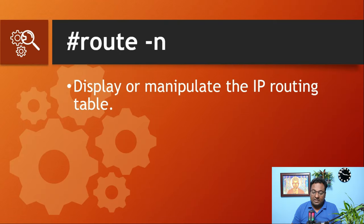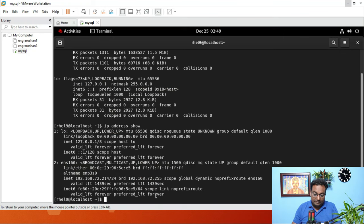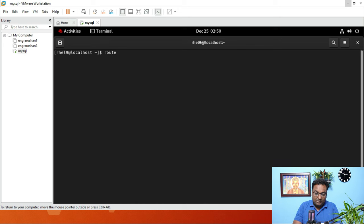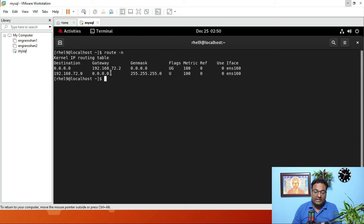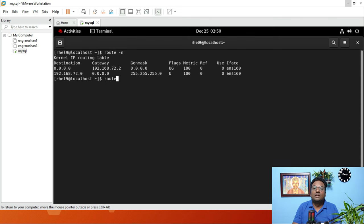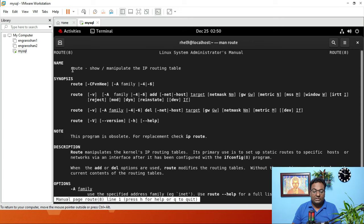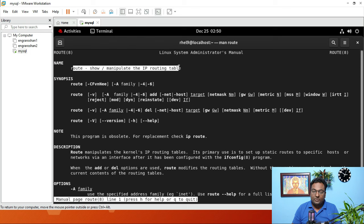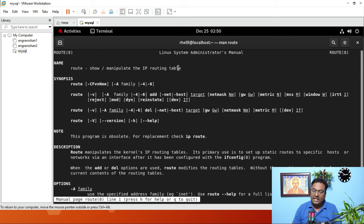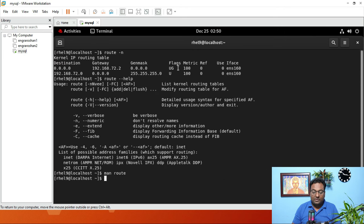The next command is route -n, which displays or manipulates the IP routing table. When you run route -n, you can see your gateway and other routing information. You can also use --help or man route to learn more about this command.